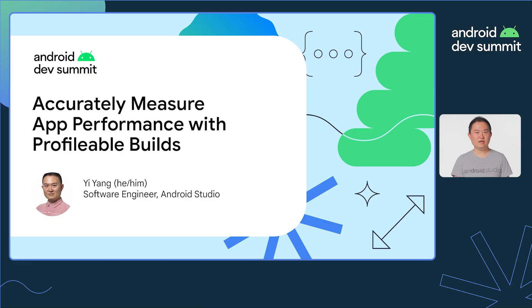Hello there. My name is Yi. I'm a software engineer on the Android Studio team. In this session, I'll share how to accurately measure your app's performance using profilable builds.